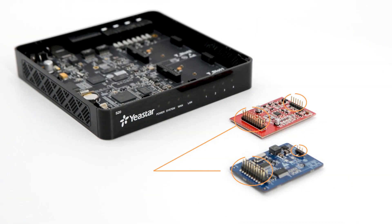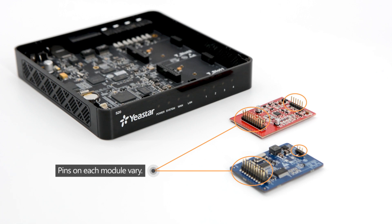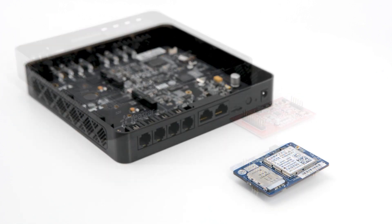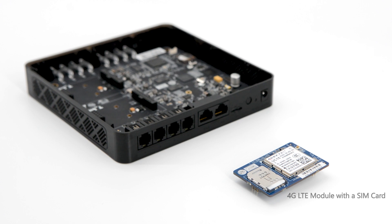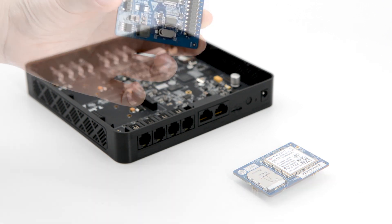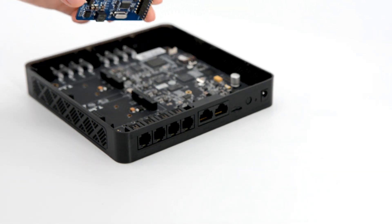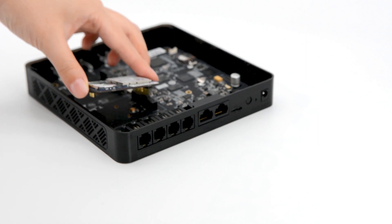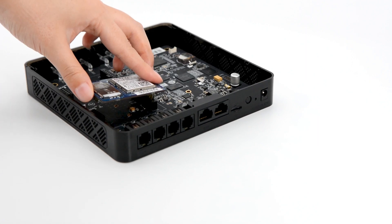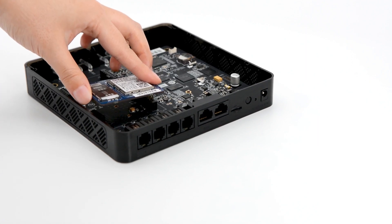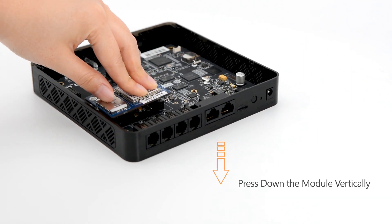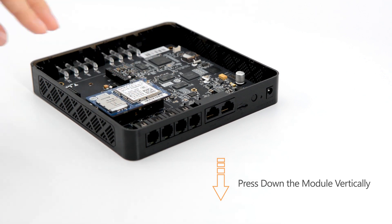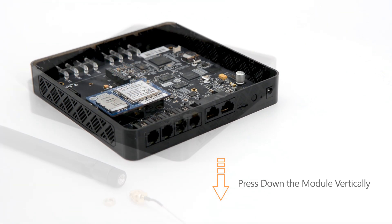Though pins on each module vary, the installations are almost the same. Taking a 4G LTE module as an example, adjust its direction according to the number of pins on each side. Match the slot. Press the module vertically with average strength on each end.